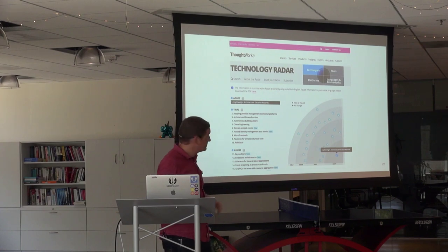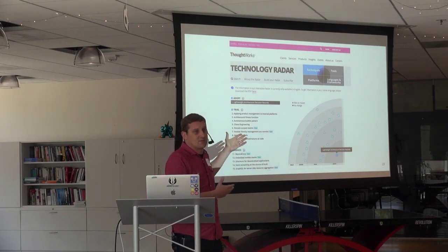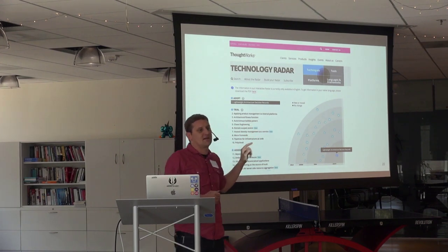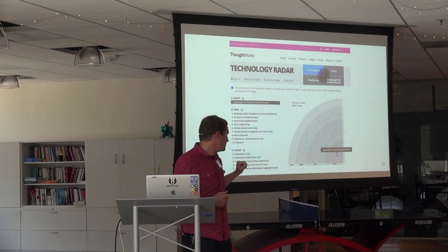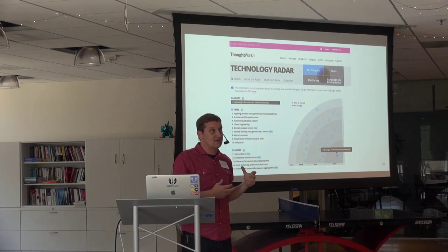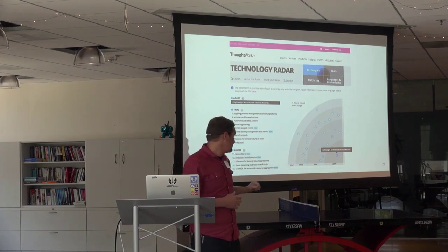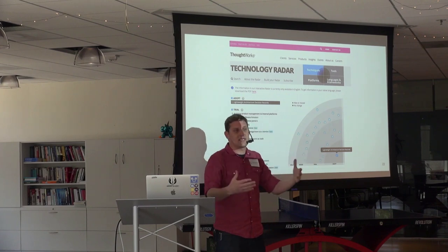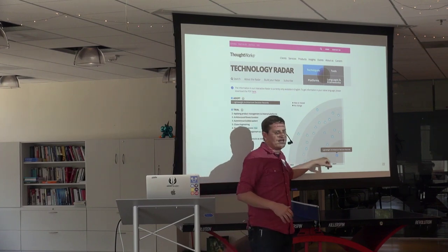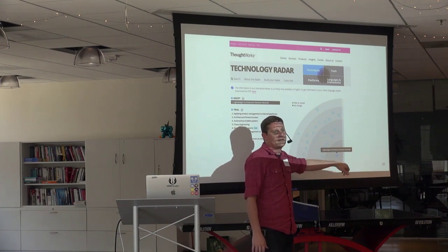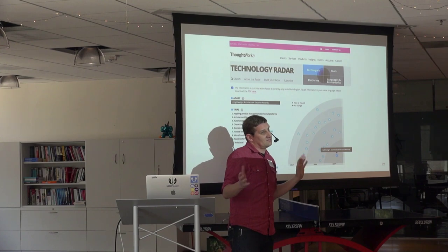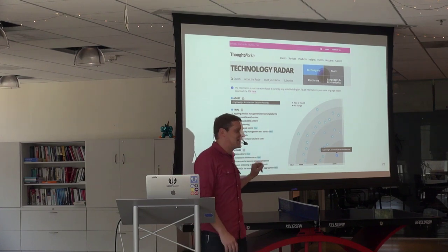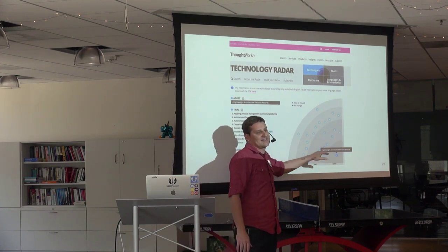Here's another example — the ThoughtWorks tech radar is itself documentation of decisions that were made. One thing I really like is that they call out the degree to which something is an accepted solution. They've got: assess — this looks interesting, we think we'll try this; trial — let's actually try it and see; adopt — that was good, let's recommend others do this; and hold — we tried it, it didn't work out, we recommend everybody hold on that.